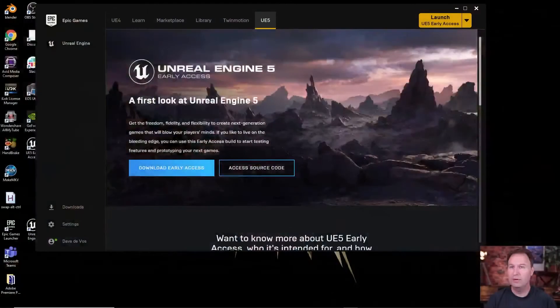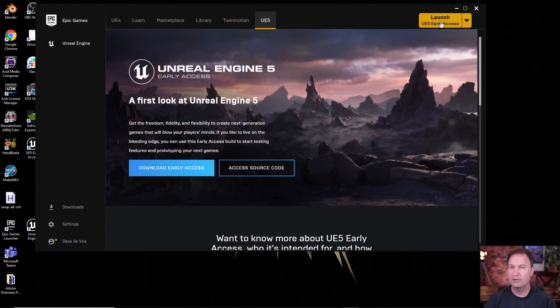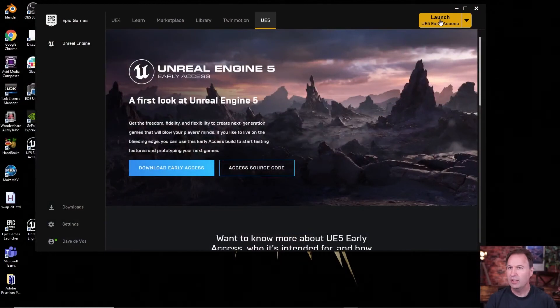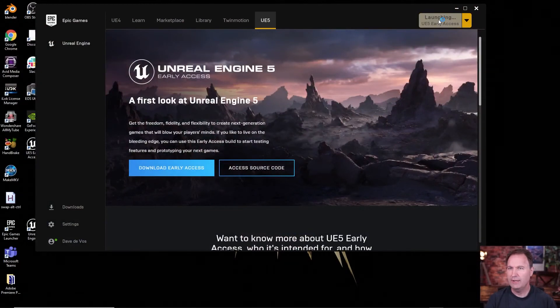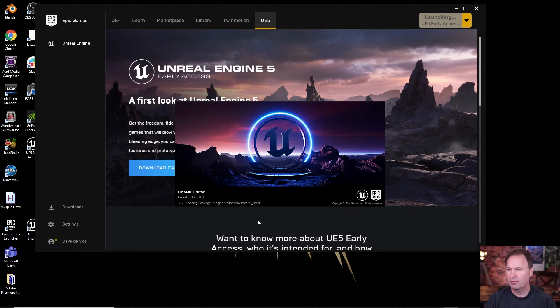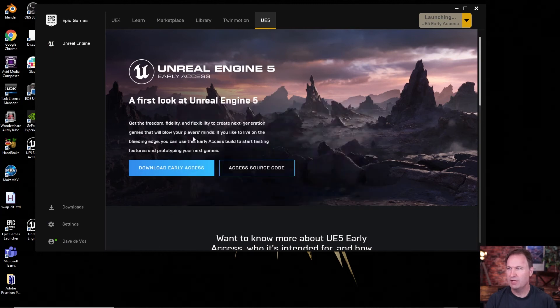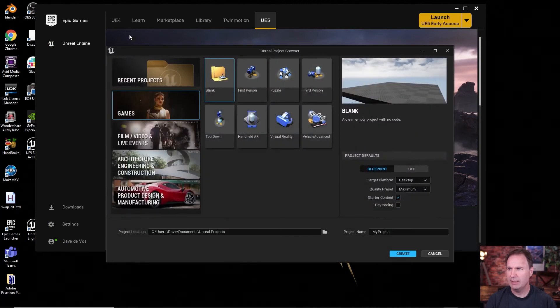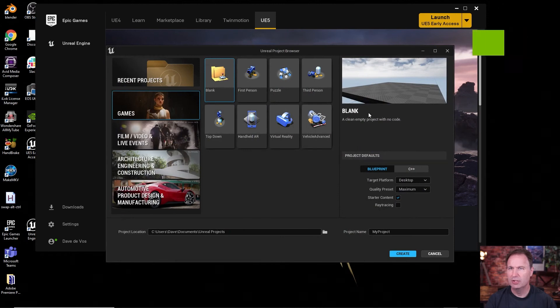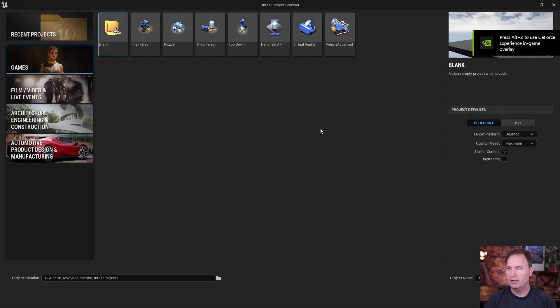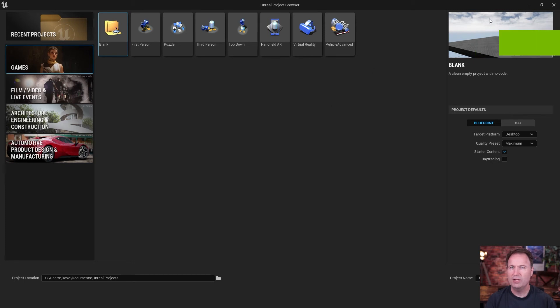All right. So once everything is done downloading, you can move over to now to your launch window and go ahead and launch that. And you'll see it starts bringing up the Unreal Engine editor, which is different than your Epic Games launcher. So now when you get to this, we can full screen this for a second. And what you'll see here is your base of operations. Okay.